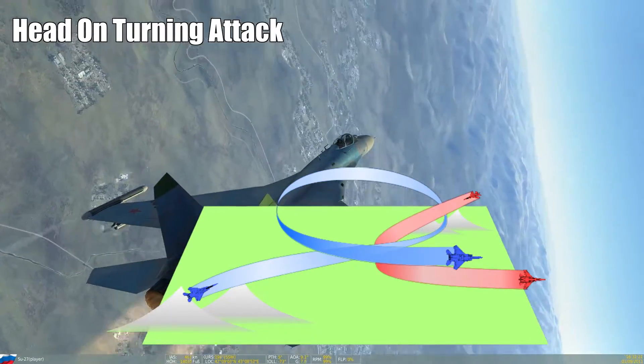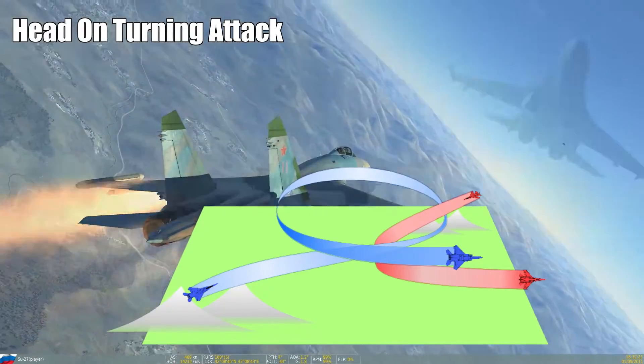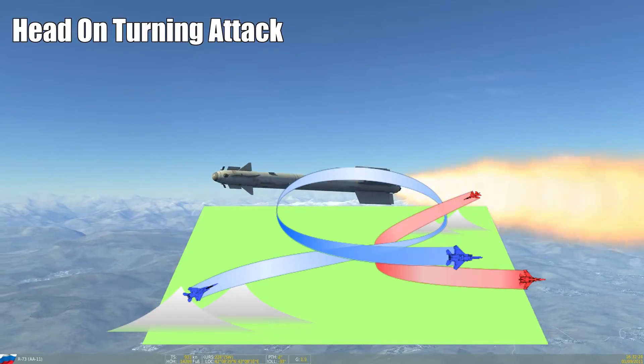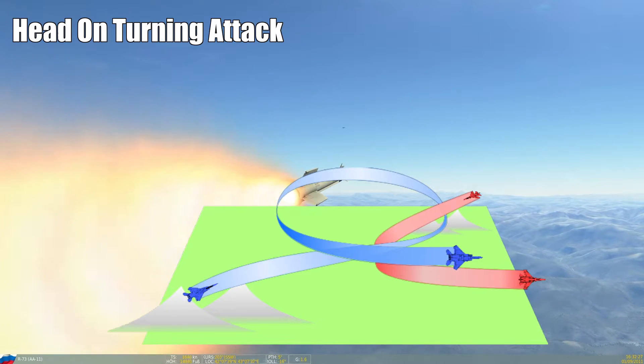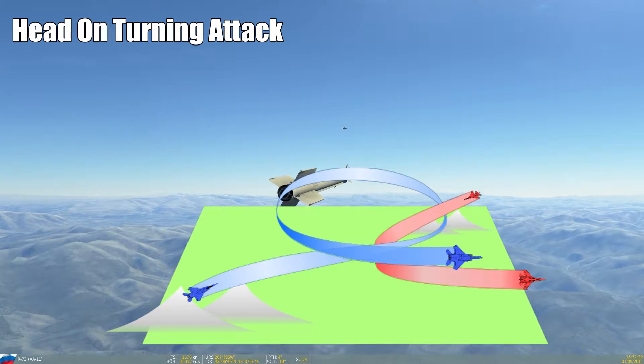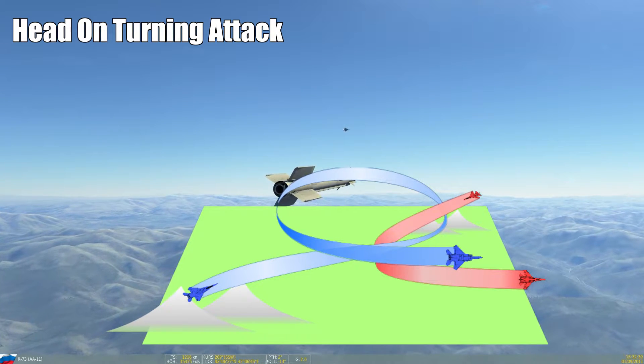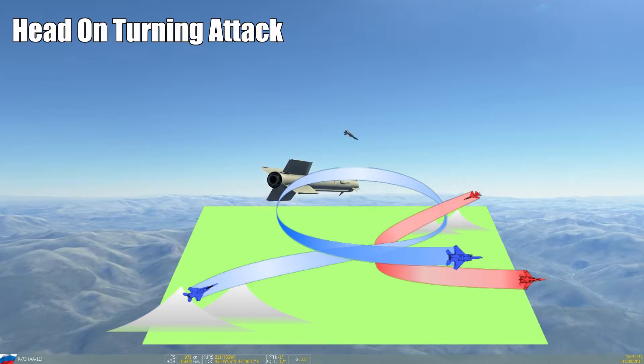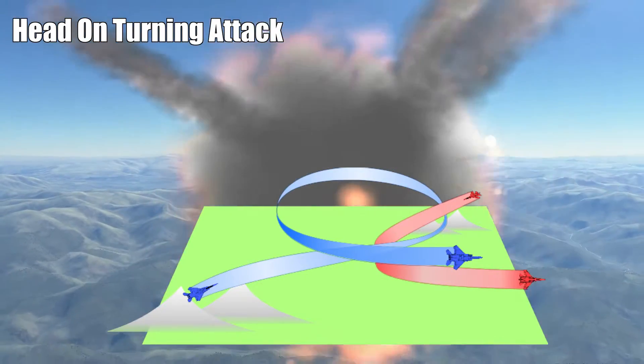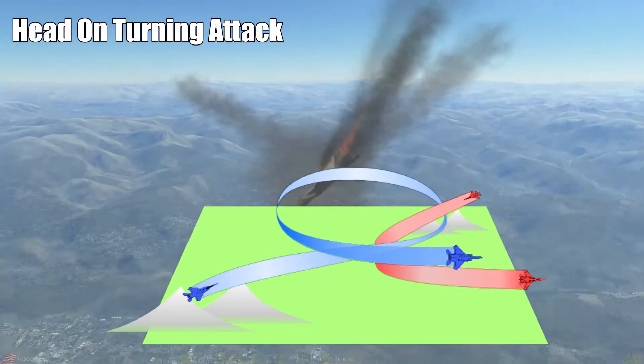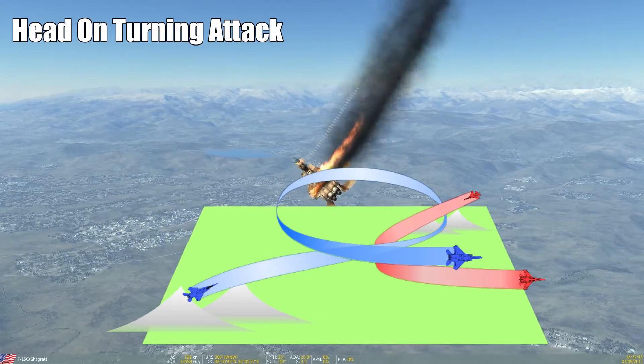The moment the bandit is on your 3-9 line, this is an imaginary line running from your 3 o'clock position to your 9 o'clock position, you pull hard into the bandit with corner speed for best performance. Best case is, you are on his 6 and ready to fire a missile afterwards.